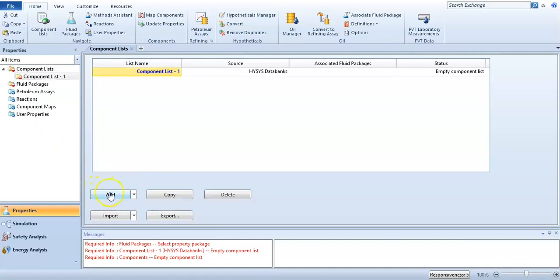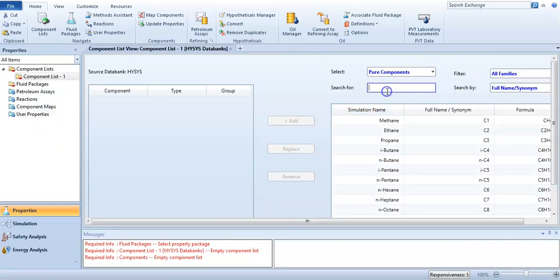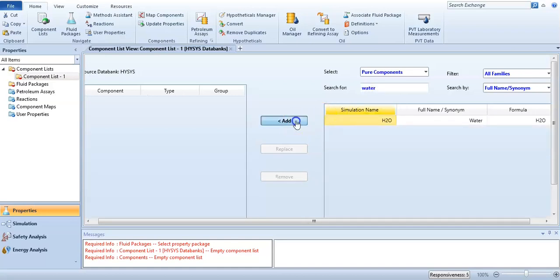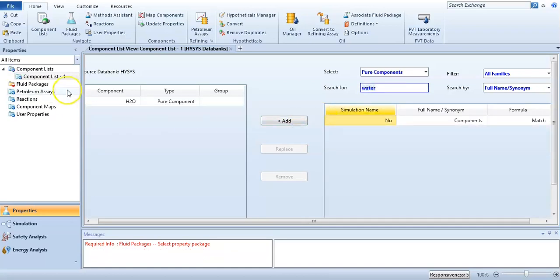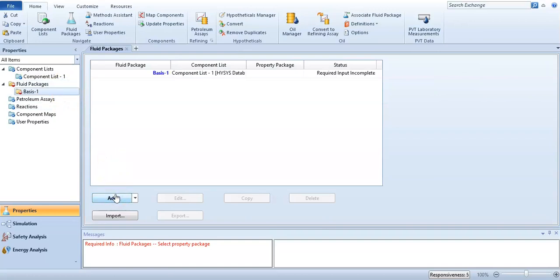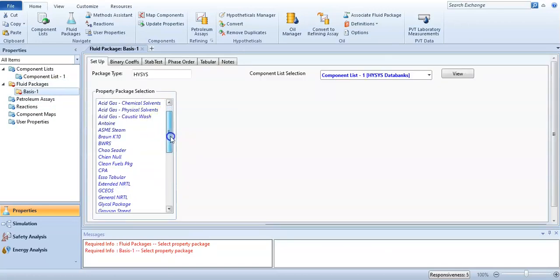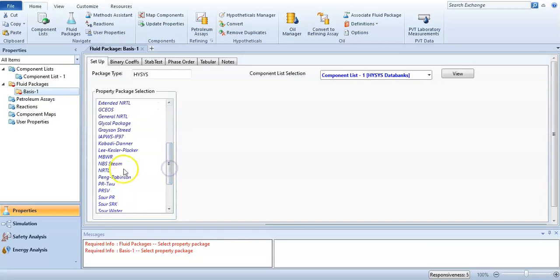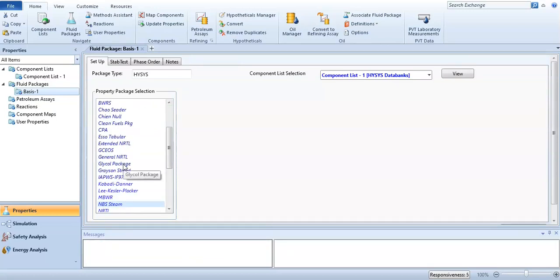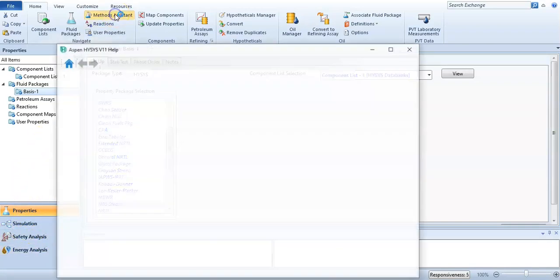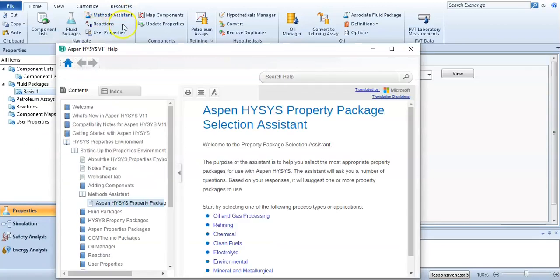First we will add the component. Our component is water, because we are generating water steam tables. So I'm adding water, and the fluid package is NBS steam. We select NBS steam because it is the most appropriate property package for generating steam tables. Let me show you — I clicked on the Methods Assistant.